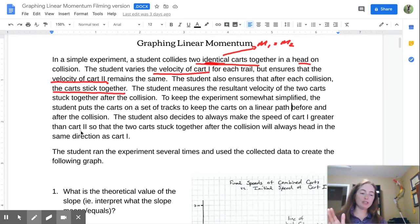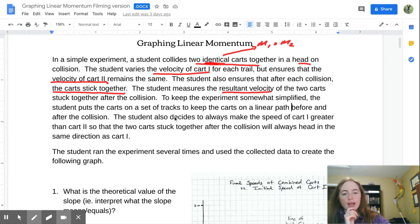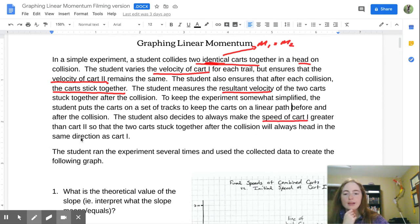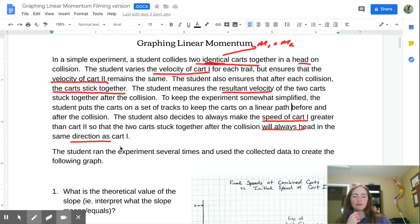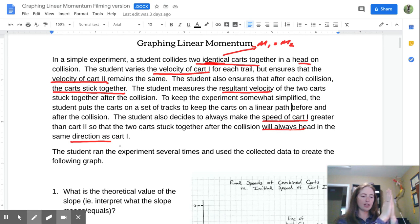The student measures the resultant velocity of the two carts stuck together and puts the carts on a set of tracks to keep them on a linear path. The student also makes sure the speed of cart one is greater than cart two so the carts after collision always head in the same direction as cart one. To summarize: two carts collide, cart one has a greater velocity, and they collide and go together in cart one's direction.